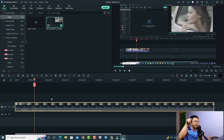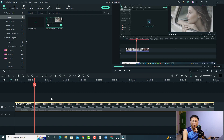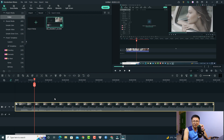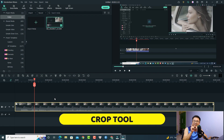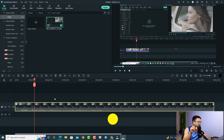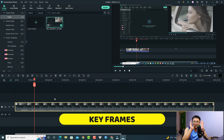If you want to zoom in or slide the video to a different area on the screen, there are two options. The first option is to use the crop function, and the second option is to use keyframes.